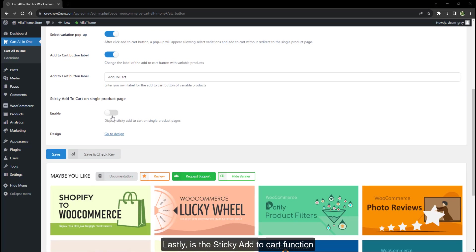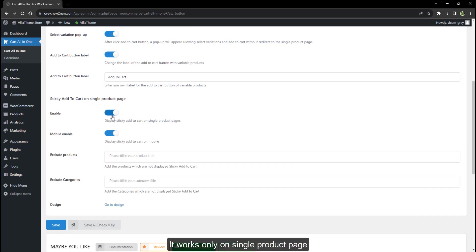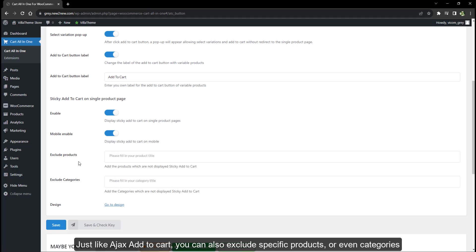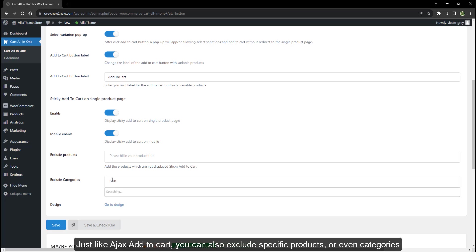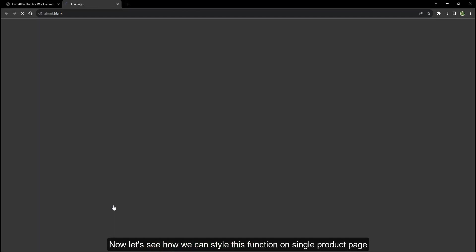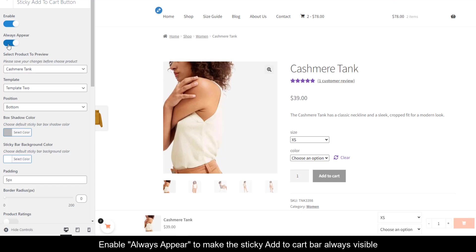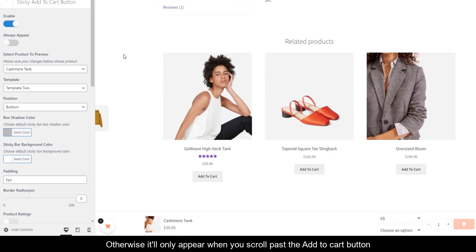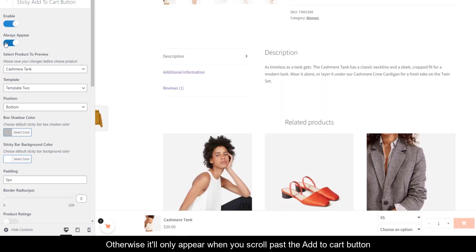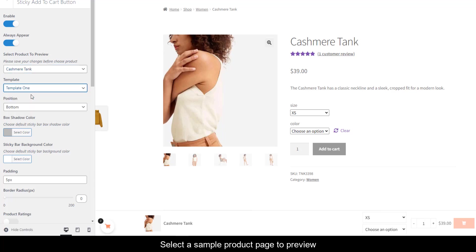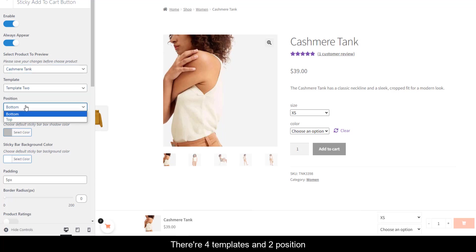Lastly is the sticky add to cart function. It works only on the single product page. Just like AJAX add to cart, you can also exclude specific products or even categories. Go to customize settings to style this function on the single product page. Enable this option to make the sticky add to cart bar always visible; otherwise it'll only appear when you scroll past the add to cart button. Select a sample product page to preview — there are four templates and two positions.